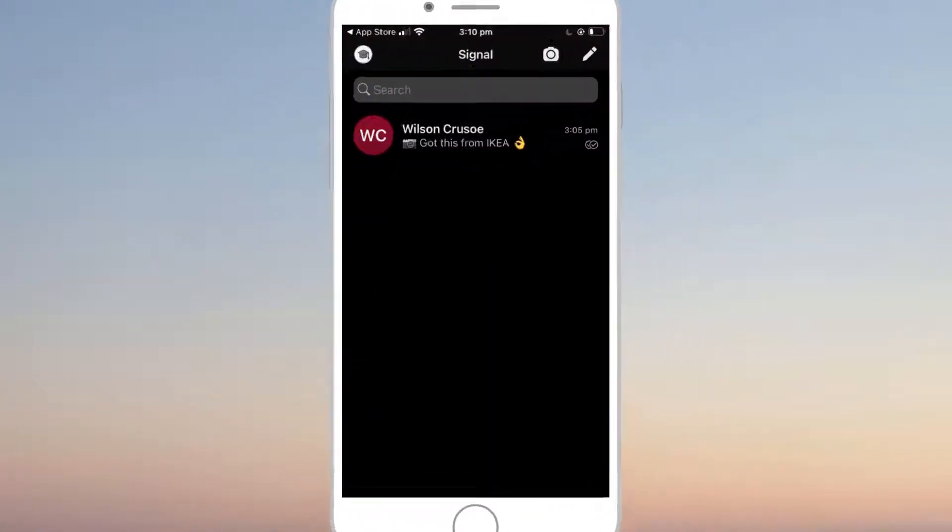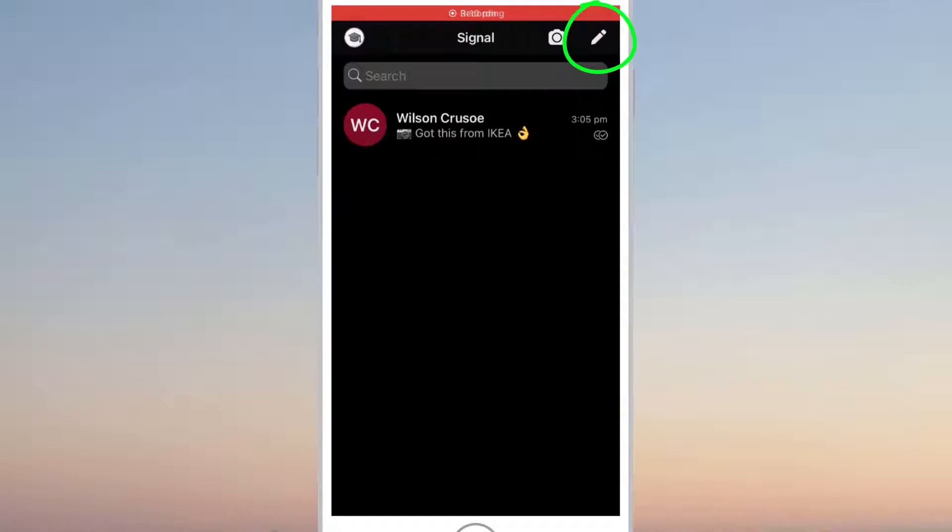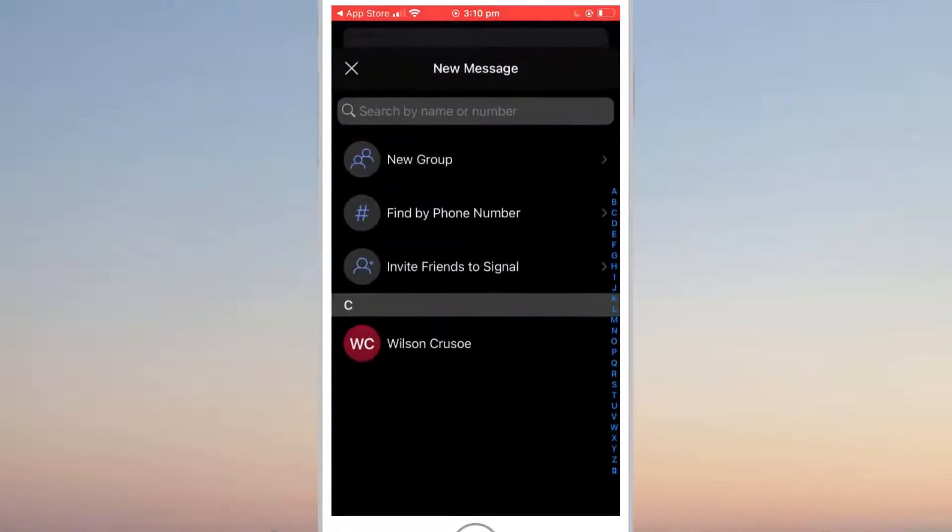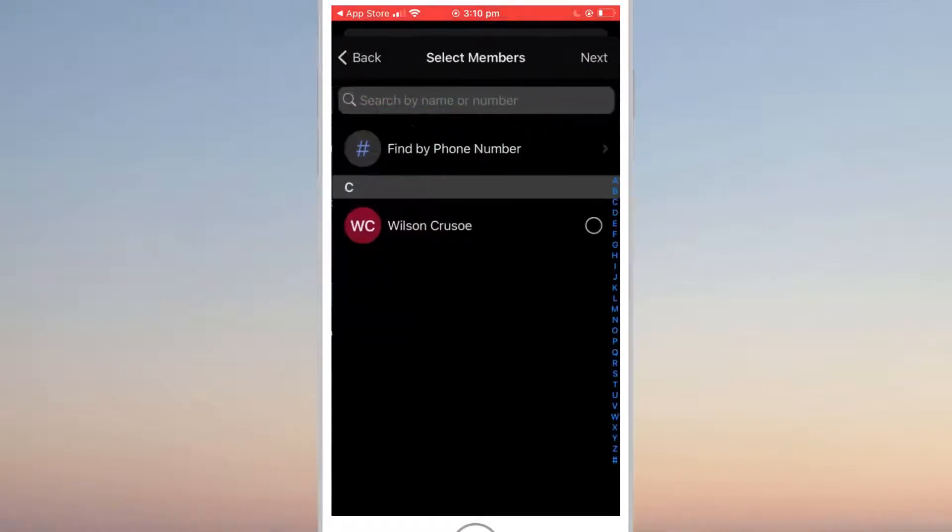To create a group chat in Signal, start by clicking on the new message icon in the top right corner of the screen. Select new group from the options that appear and add your friends you wish to include in the group by clicking on their names.